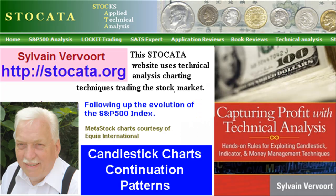This is the end of candlestick continuation patterns and some trading examples. Tell your friends about these videos and while visiting my website you may want to order my new book Capturing Profit with Technical Analysis with a complete trading system based on technical analysis. See you in my next video.